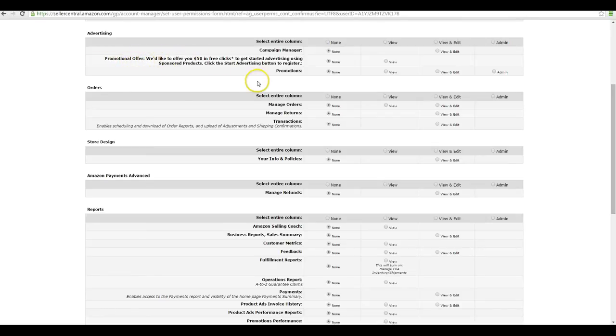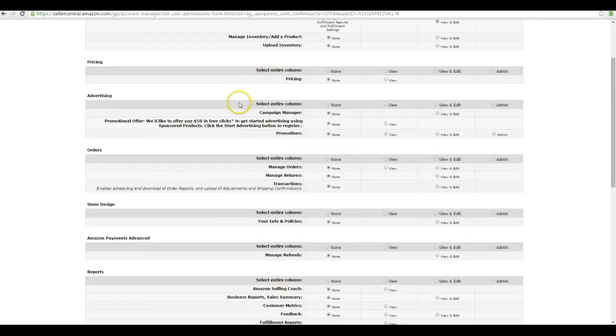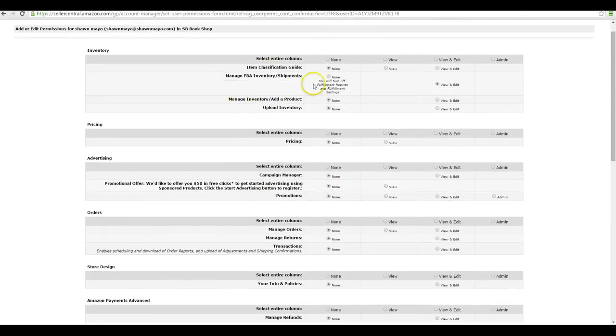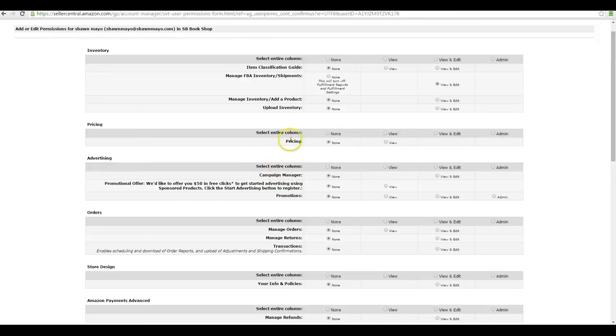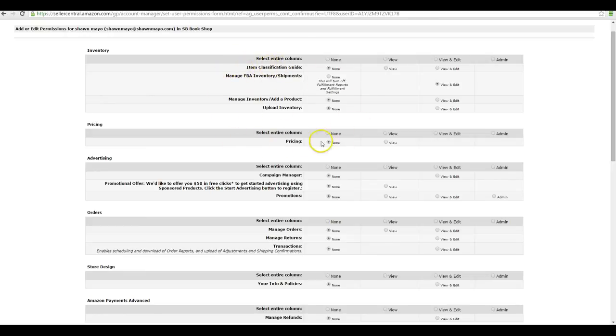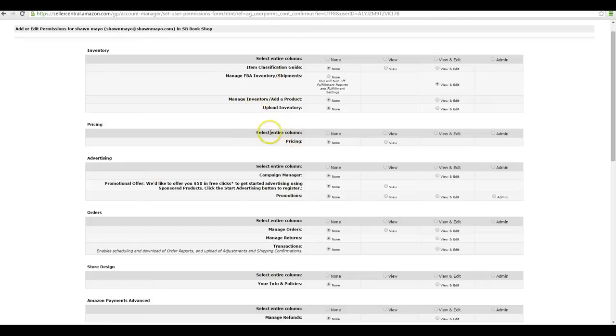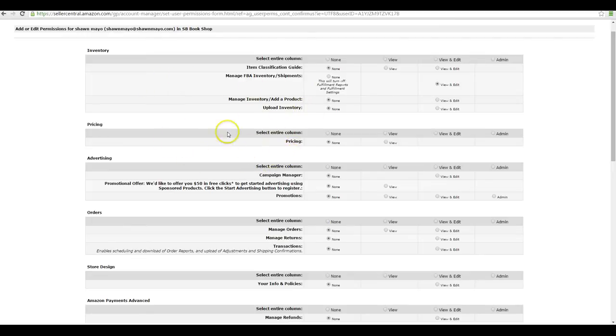The promotions will allow you to manage the promotions. All these options are going to be usually turned on because if you're allowing them to change pricing or inventory, upload inventory, creating listings, these are the options you want.